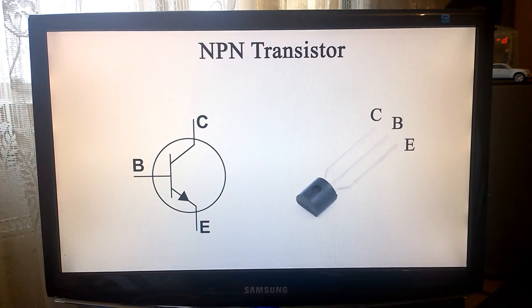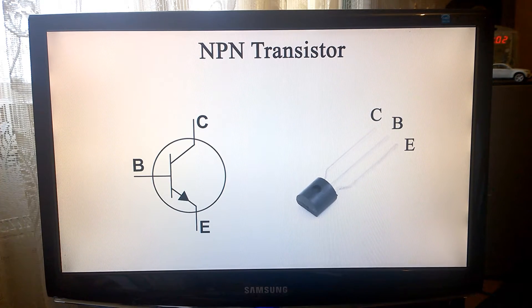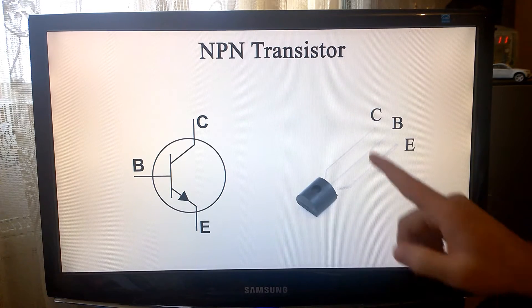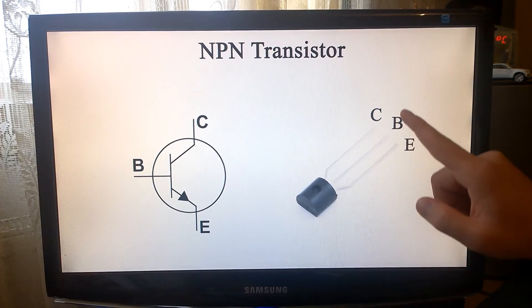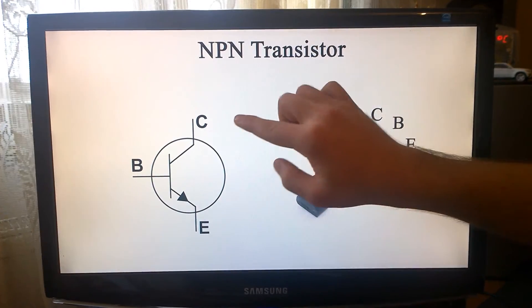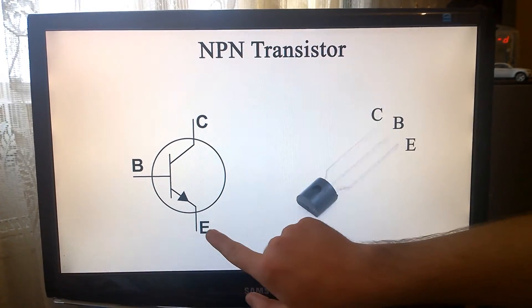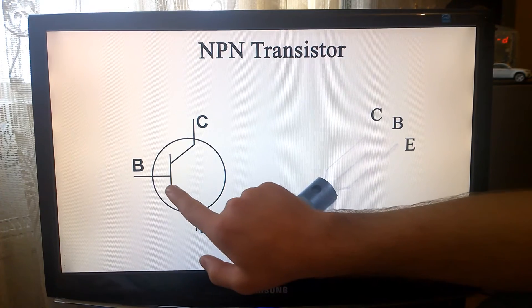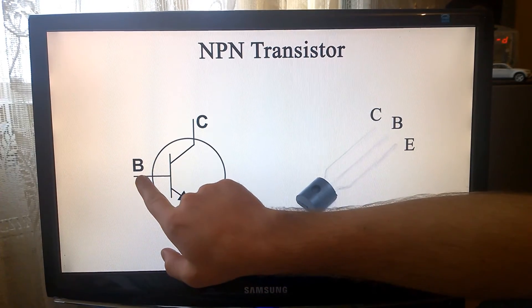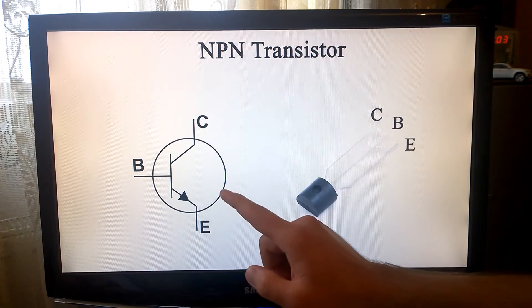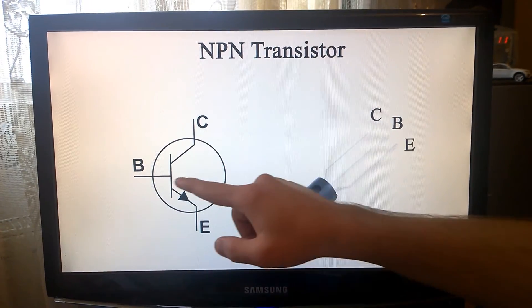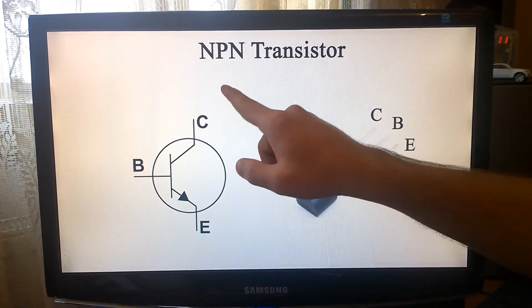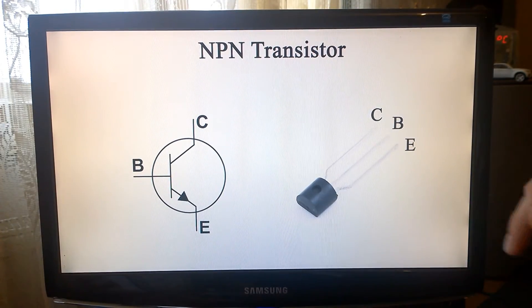We are going to use the transistor for controlling an externally powered motor. A transistor consists of three pins: collector, base, and emitter. The current that flows in the transistor goes from the collector to the emitter, and it depends on the state of the base. The base works as a gate that is closing and opening and allows a different amount of current to flow through the transistor.